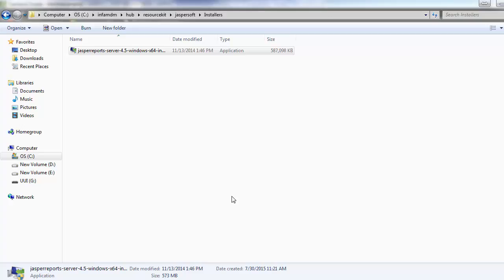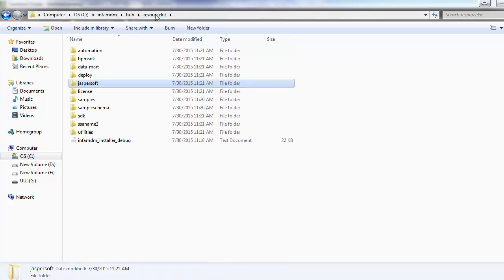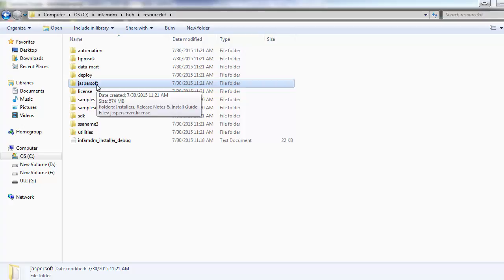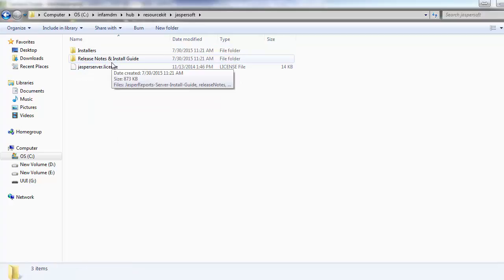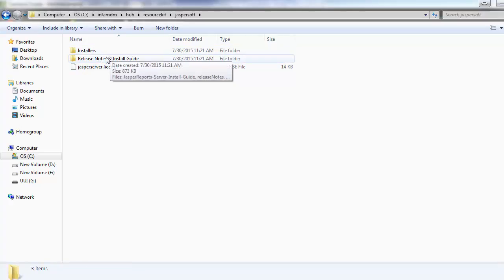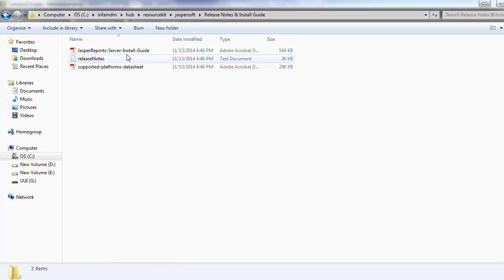In order to install JasperSoft installer — which is the JasperReports Server — it is required to create Jasper reports. Jasper reports can be configured in the IDT. This is the tool required for the creation of Jasper reports. Inside the install directory, called the Resource Kit, you can go to the JasperSoft folder. It has two directories: one is the installer, and the other is the release notes and installation guide. You can go through the instructions before installing.